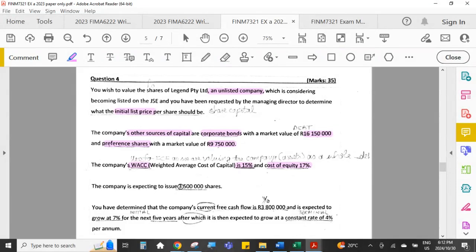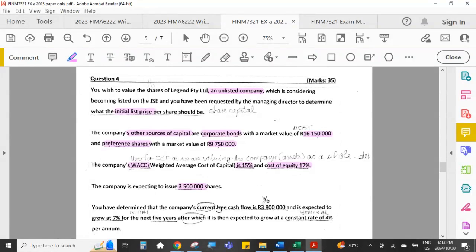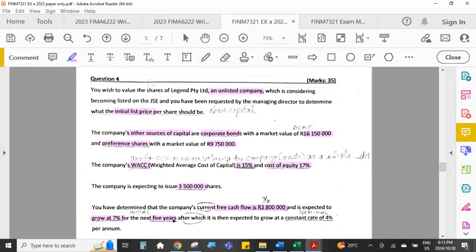The company is expected to issue three and a half million shares on this initial offering. The company's current free cash flow is 3.8 million. This free cash flow is expected to grow at seven percent for the next five years, and thereafter — from year six onwards — it is expected to grow at a constant rate of four percent per annum. So we have an initial growth rate of seven percent for five years and then a terminal growth rate of four percent per annum.